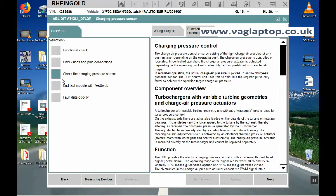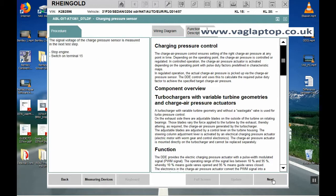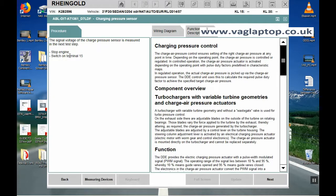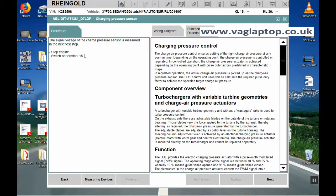Now we're back to the selection list. We'll click on the third one now, check the charging pressure sensor. Click on next. The signal voltage of the charge pressure sensor is measured in the next step. It's saying stop the engine, because at the moment the engine is running, and switch on terminal 15. We'll go and do that now.